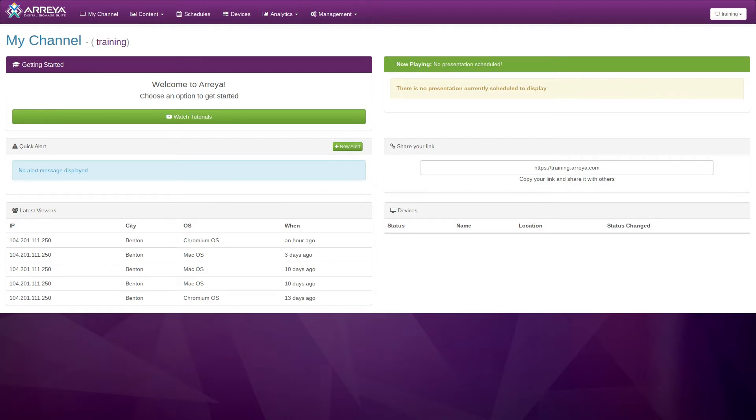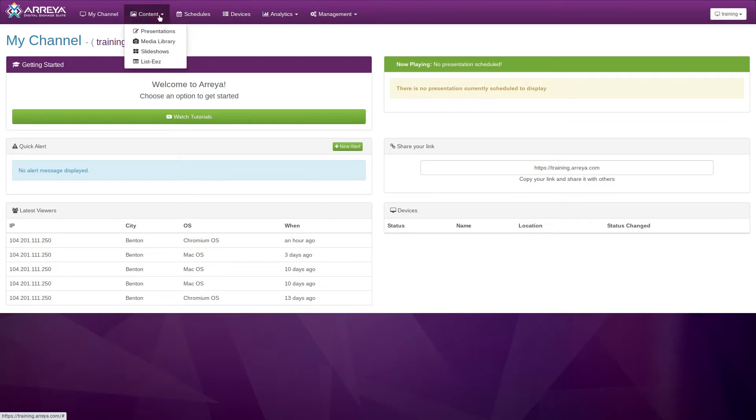To begin, log in to your channel. In your dashboard, click the Content menu at the top of the page and then click Presentations.